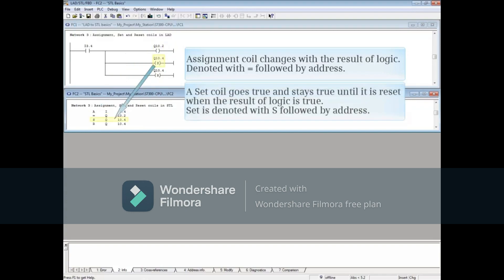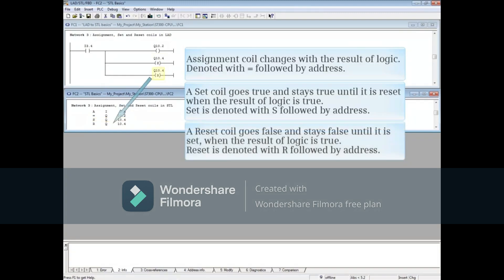A set coil goes true and stays true until it is reset, when the result of logic before it is true. Set is denoted with S followed by an address. A reset coil goes false and stays false until it is set, when the result of logic before it is true. Reset is denoted with R followed by an address.